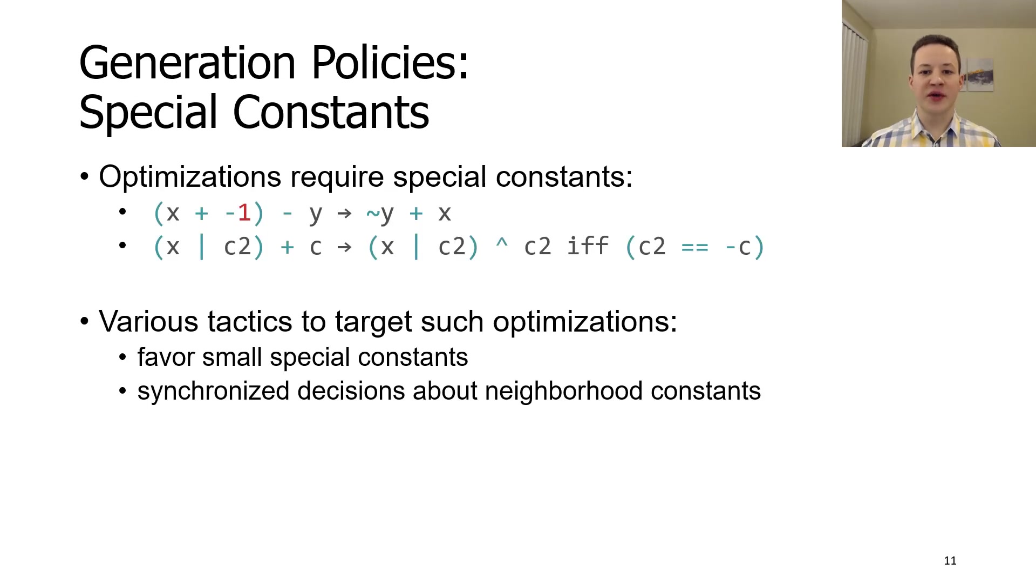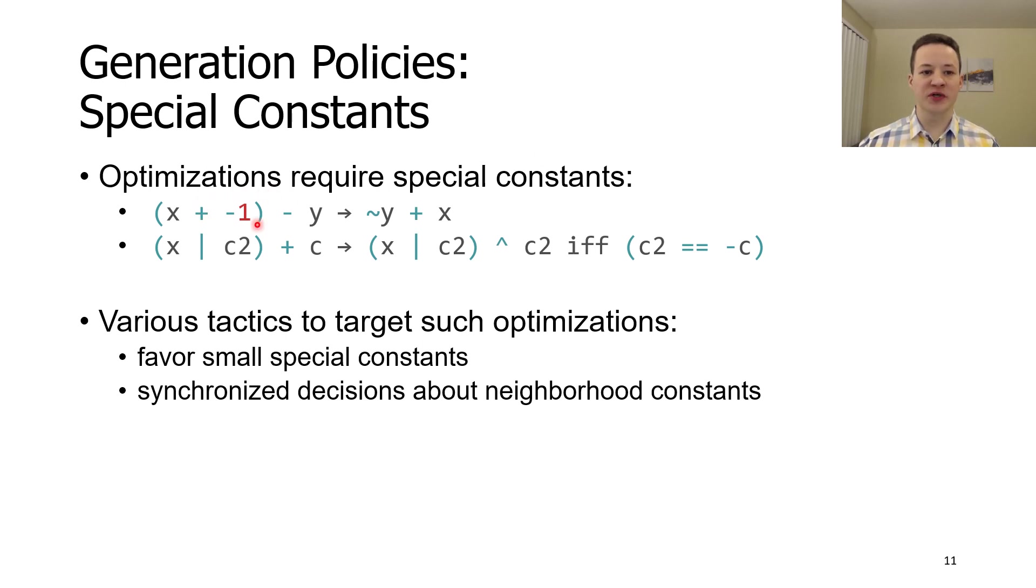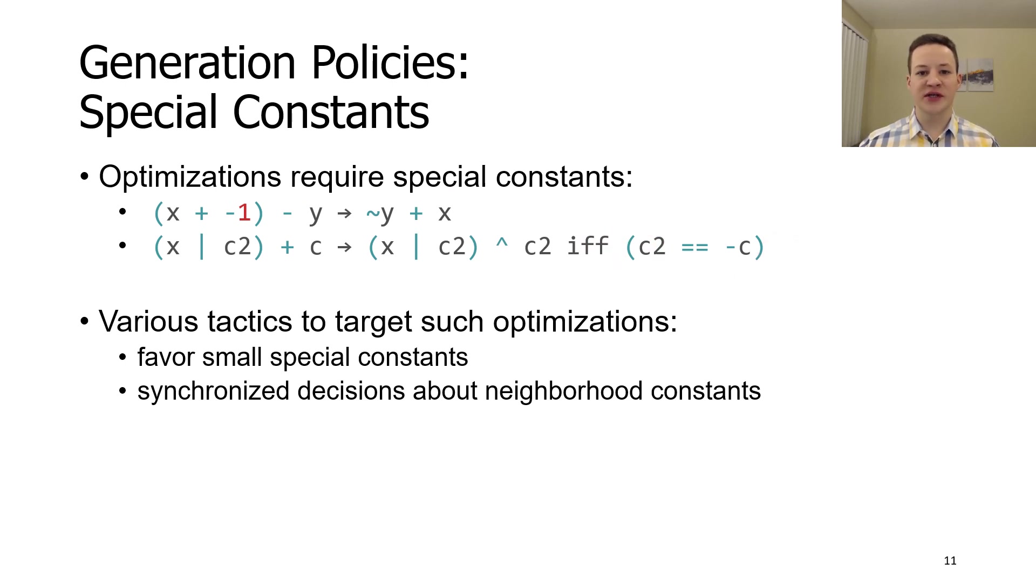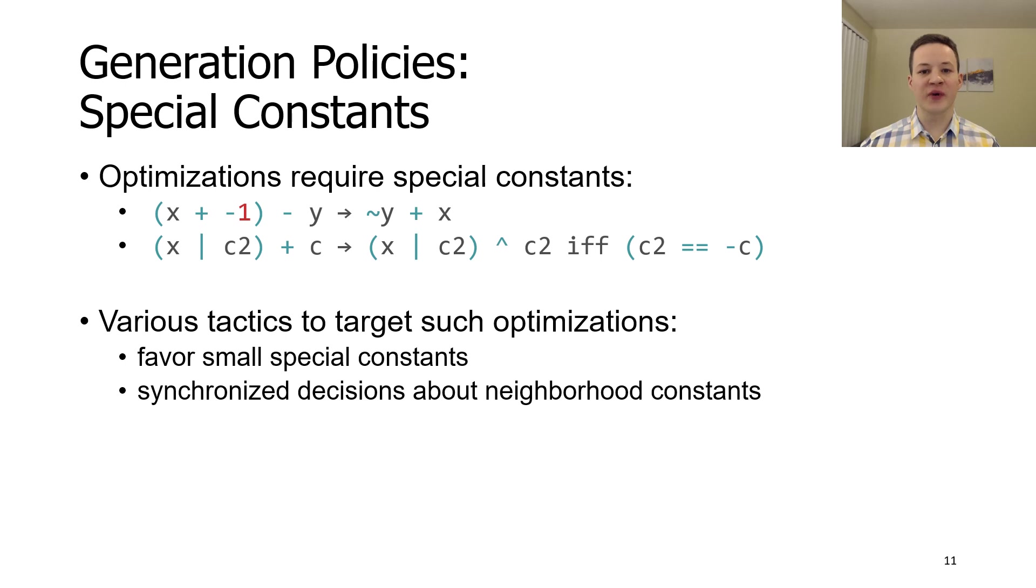Another generation policy is based around constants. A lot of peephole optimizations rely on small special constants or constants that are related to each other. We use various techniques to address such optimizations. We favor small constants and use special buffer to make synchronized decisions about neighborhood constants.